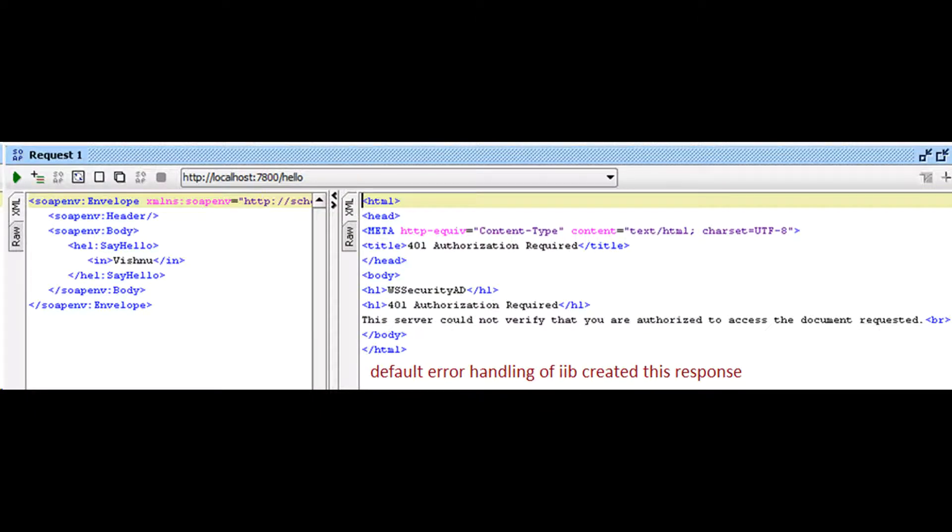The integration node provides basic error handling for all your message flows. If basic error handling is not sufficient and you want to handle errors differently, you can build that functionality into your message flows.